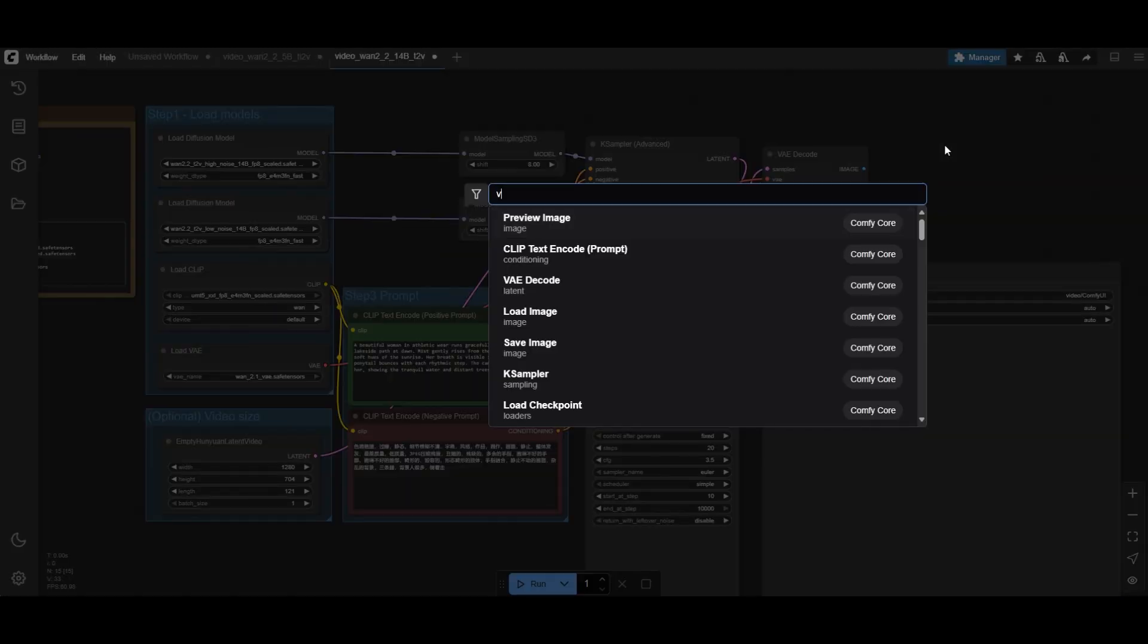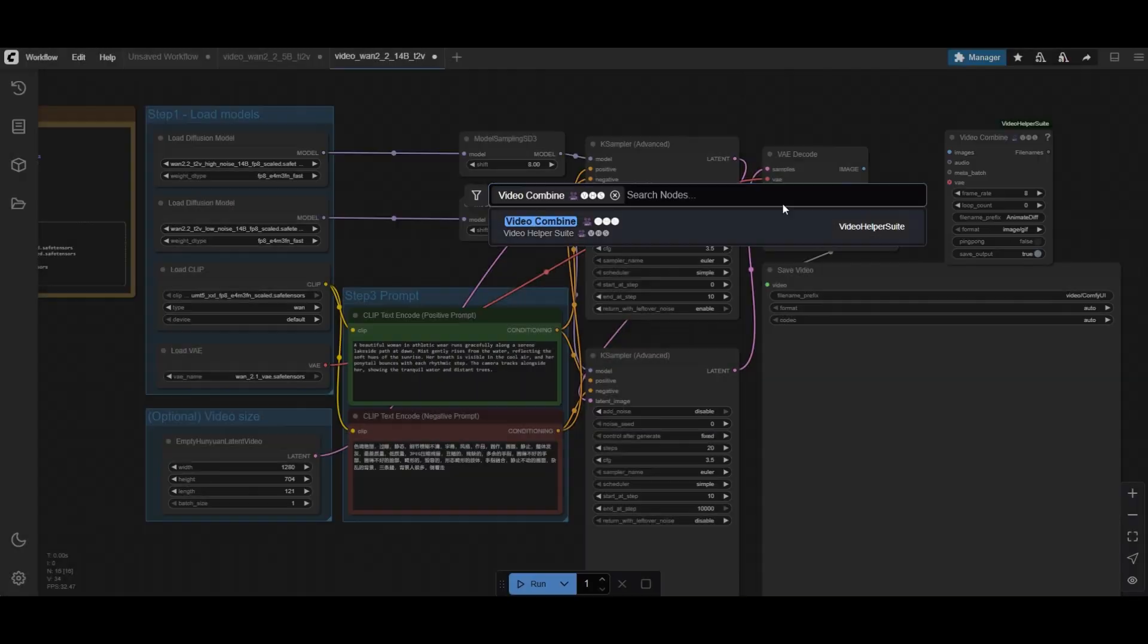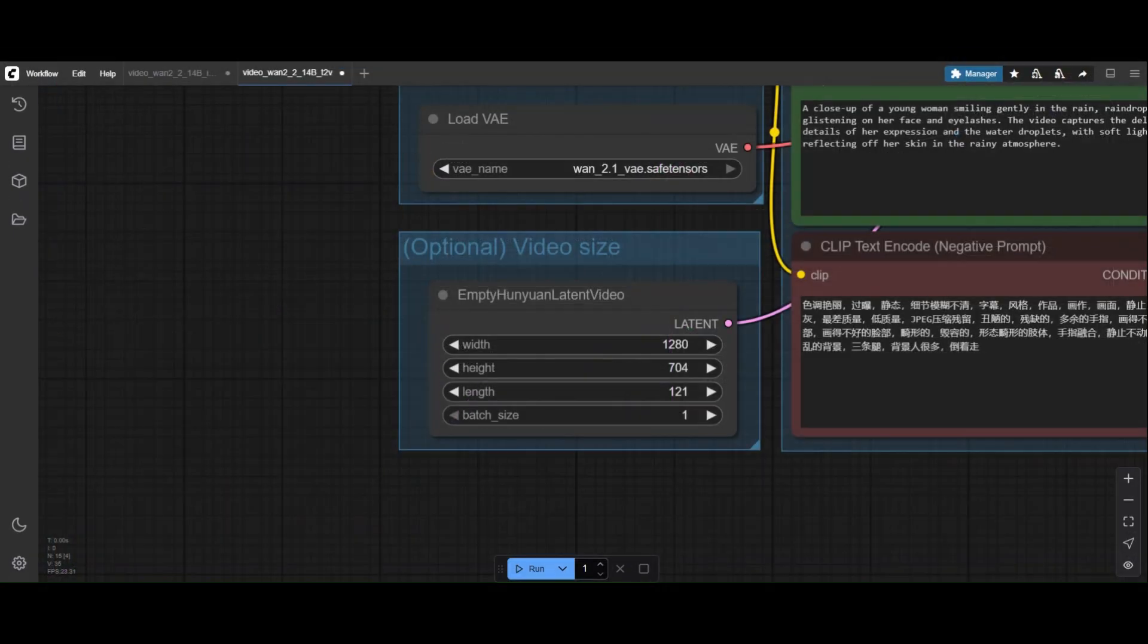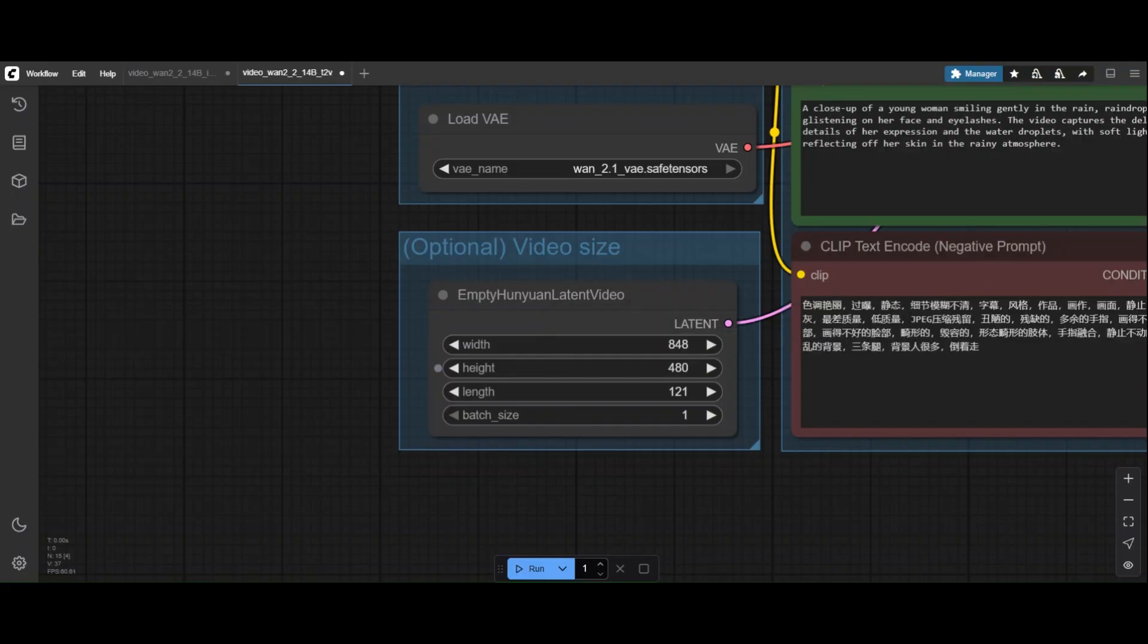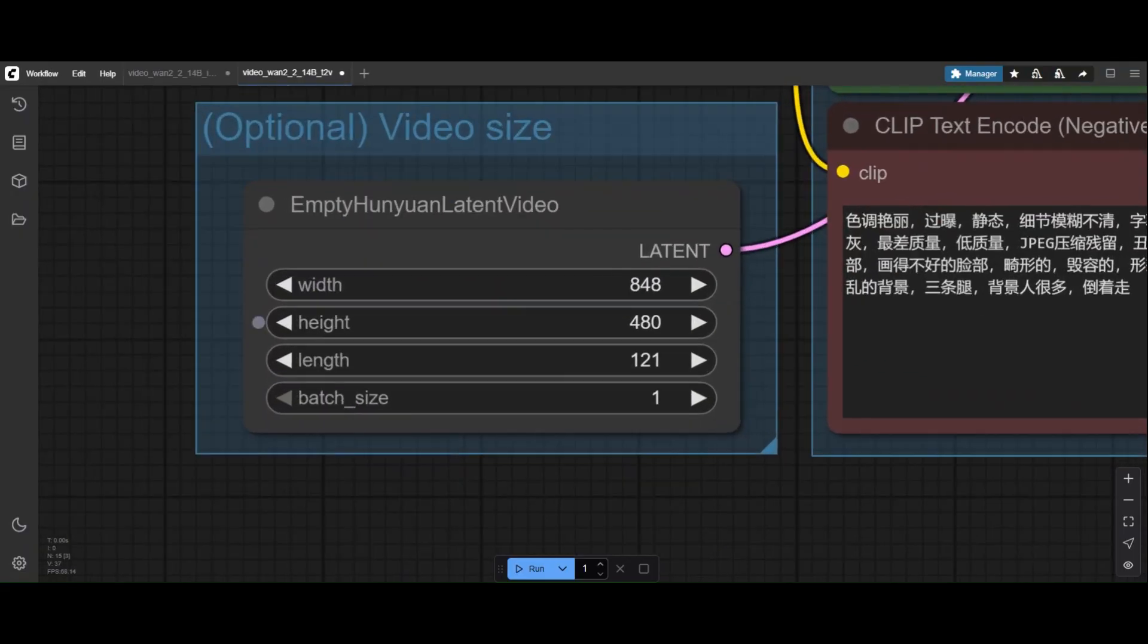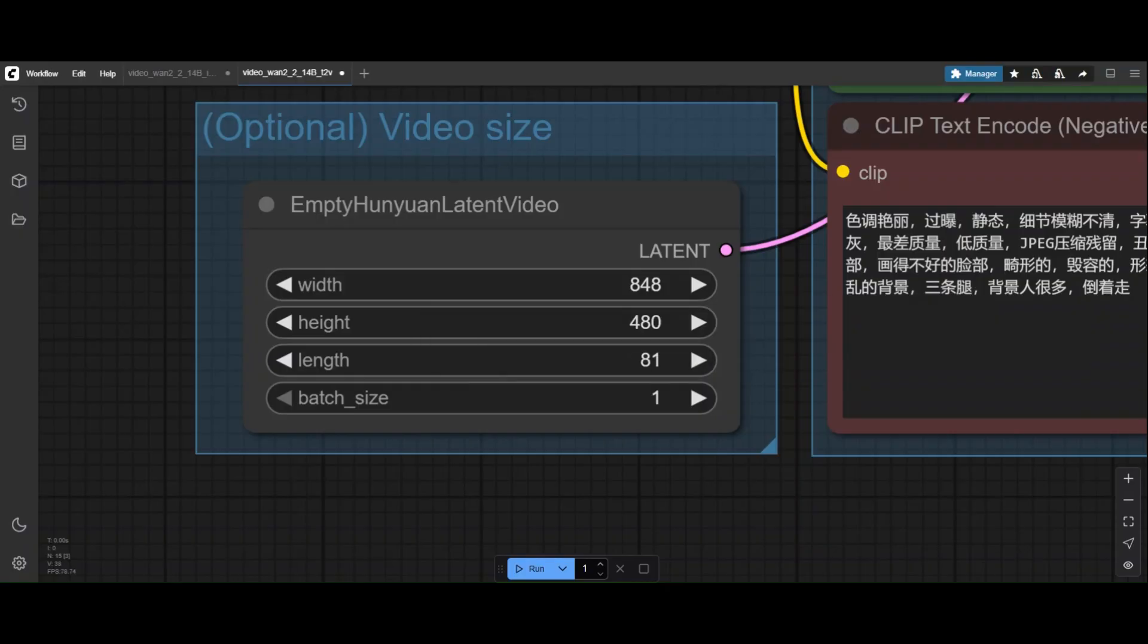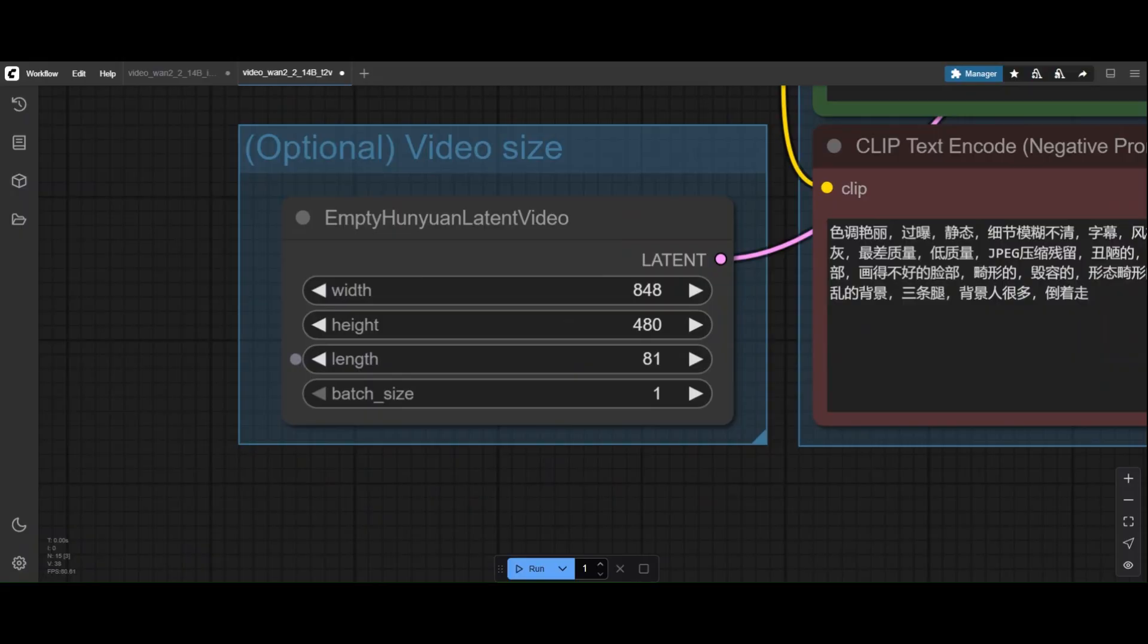Like before, we use a Video Combine node. The 720 pixels resolution will take too long, so we change it to 480 pixels. Of course, you can also reduce the number of frames if you are drafting or want to change the frames per second of the video. We will keep the 121 frames.